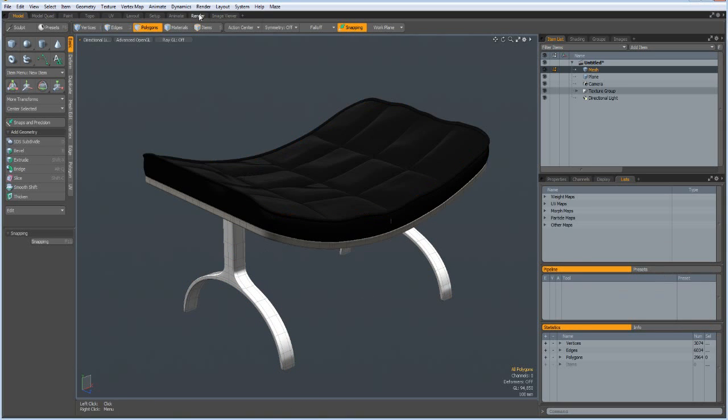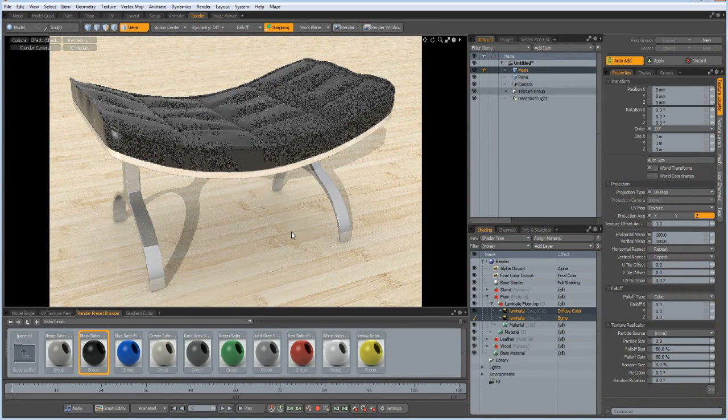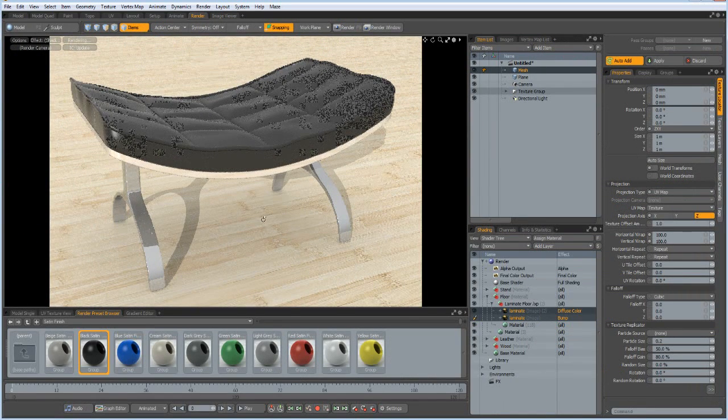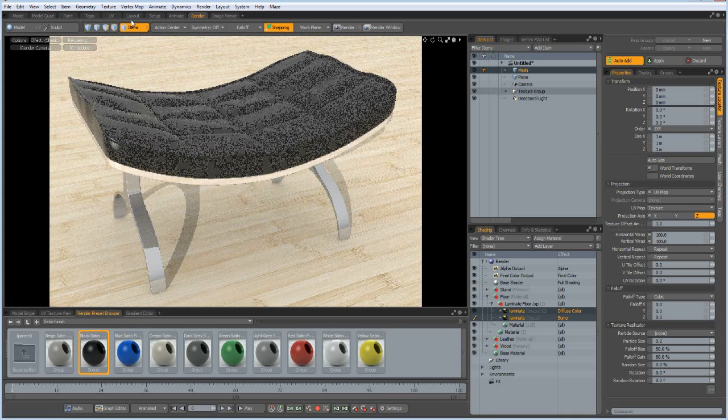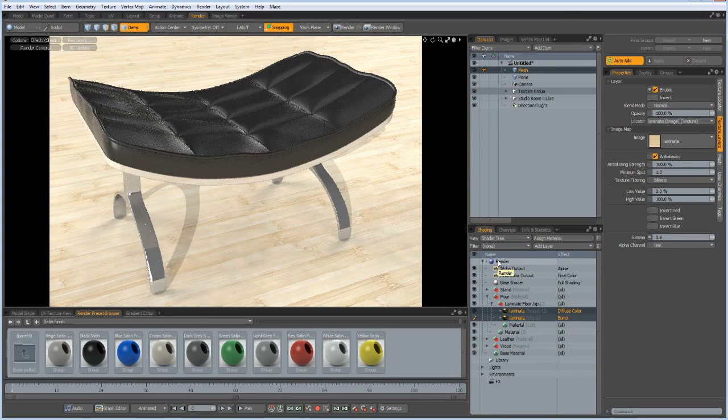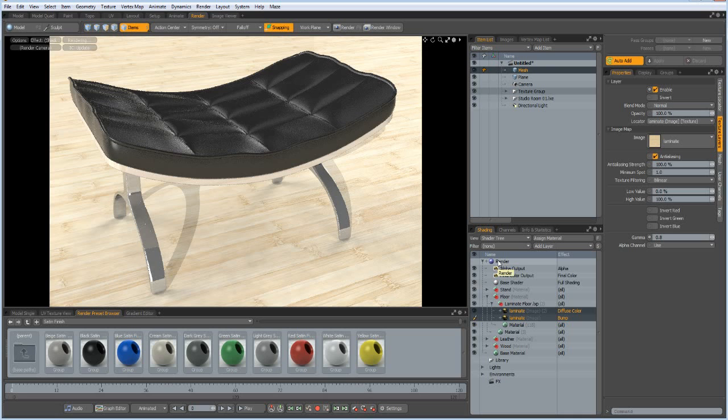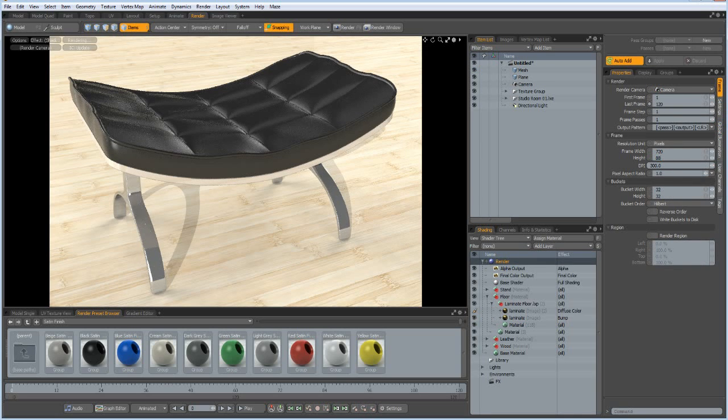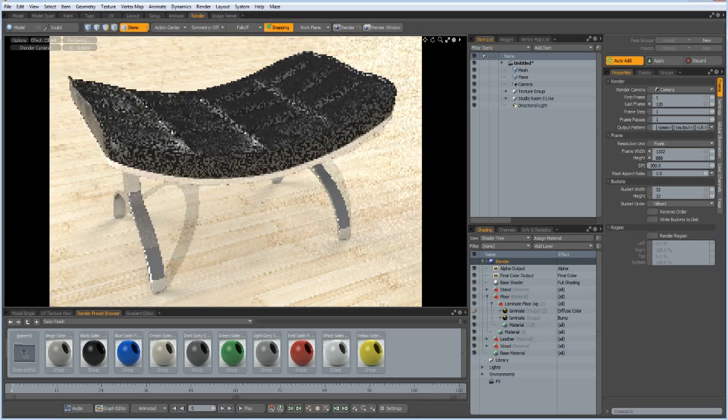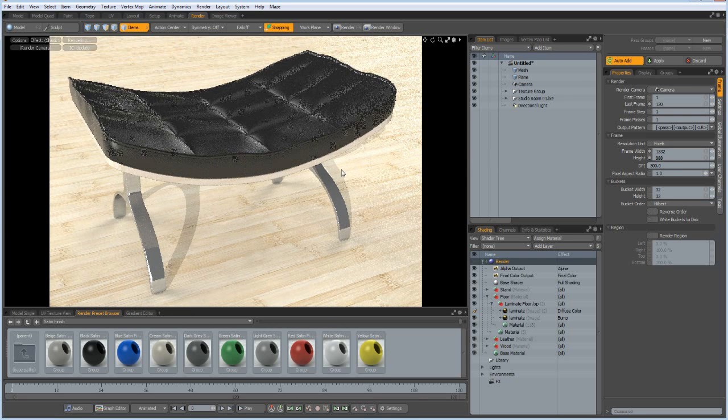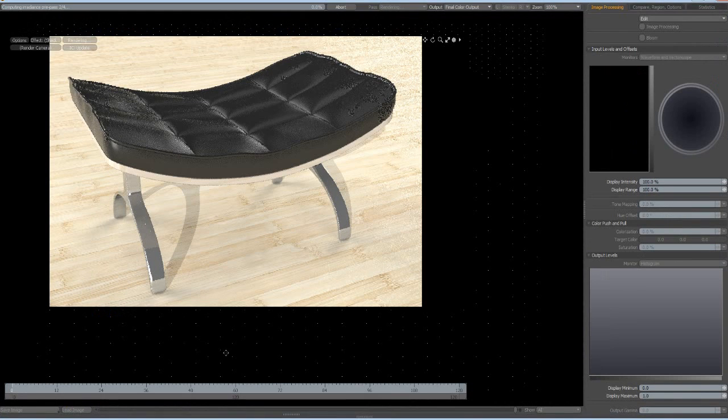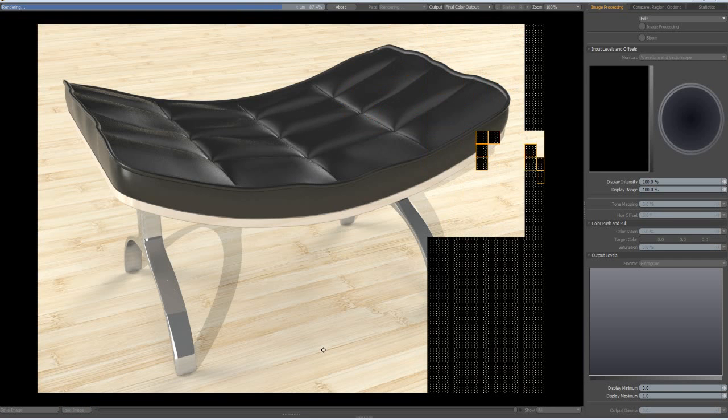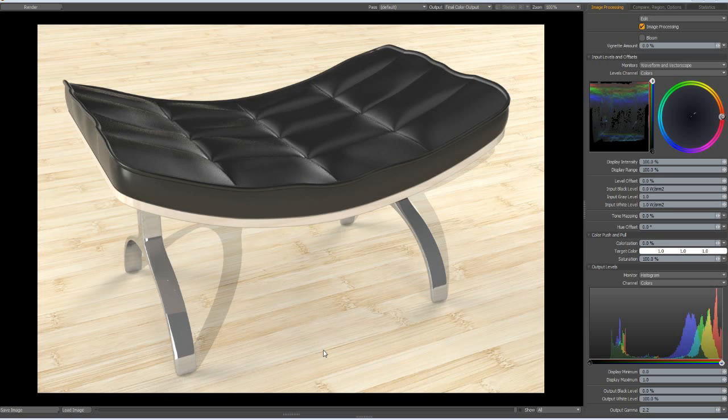Now a nice environment, this one. And finally make the render window bigger, 888. And Control Enter. And then let's render. And here it is, the rest of an upholstered leather chair.